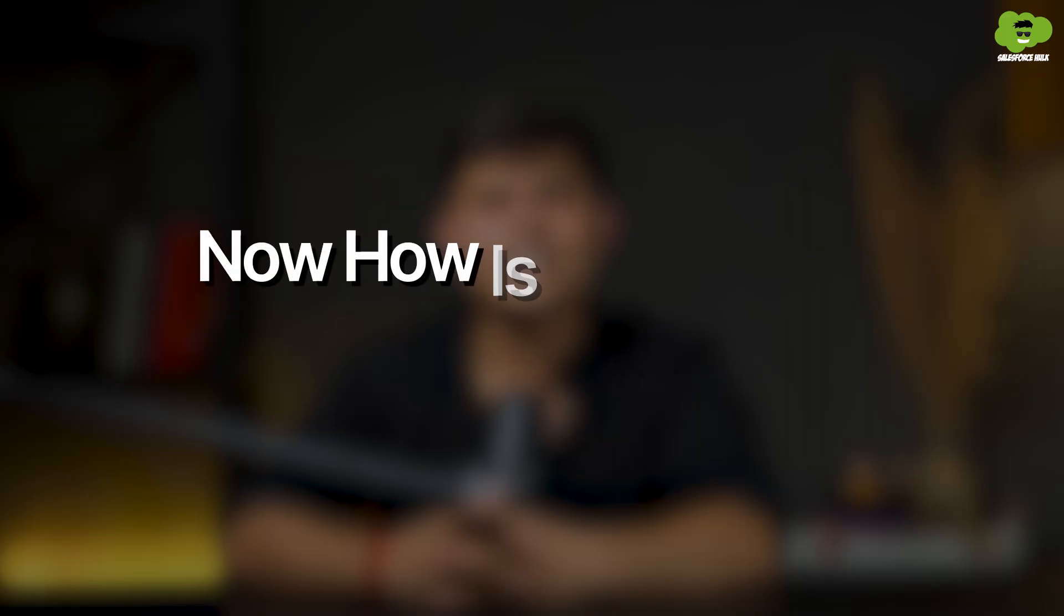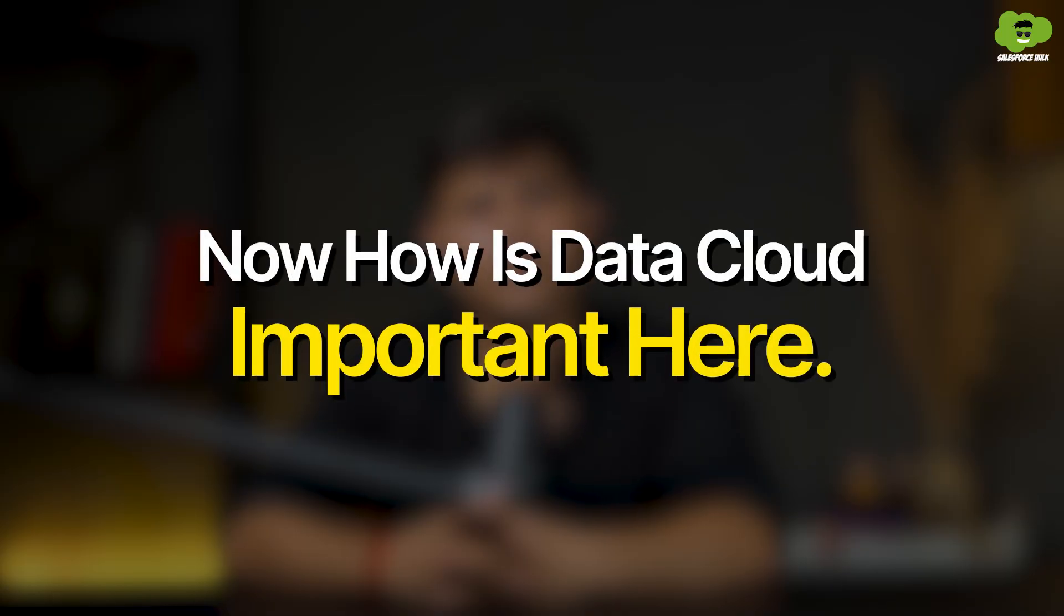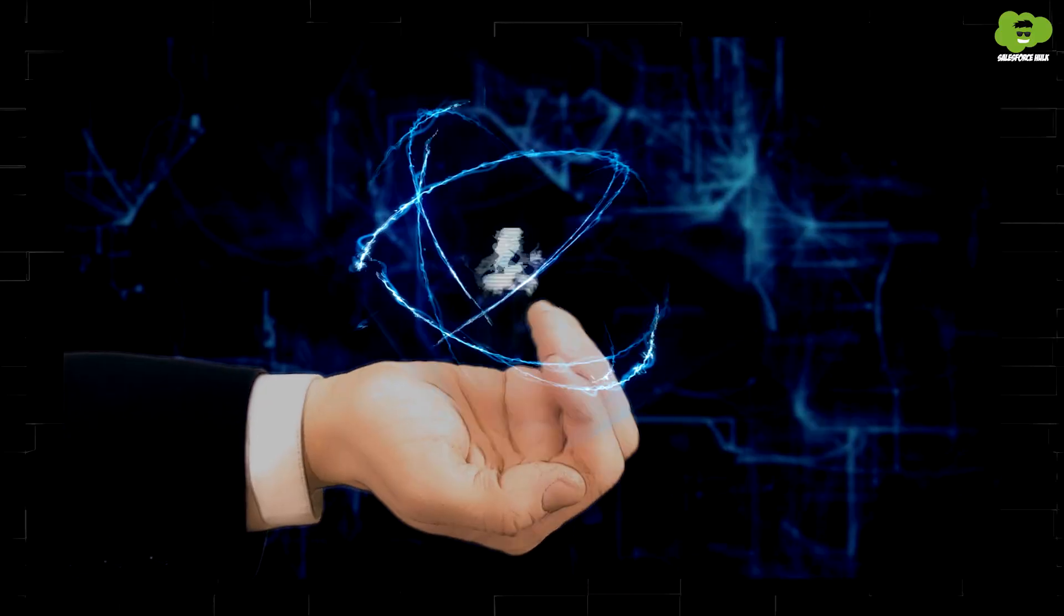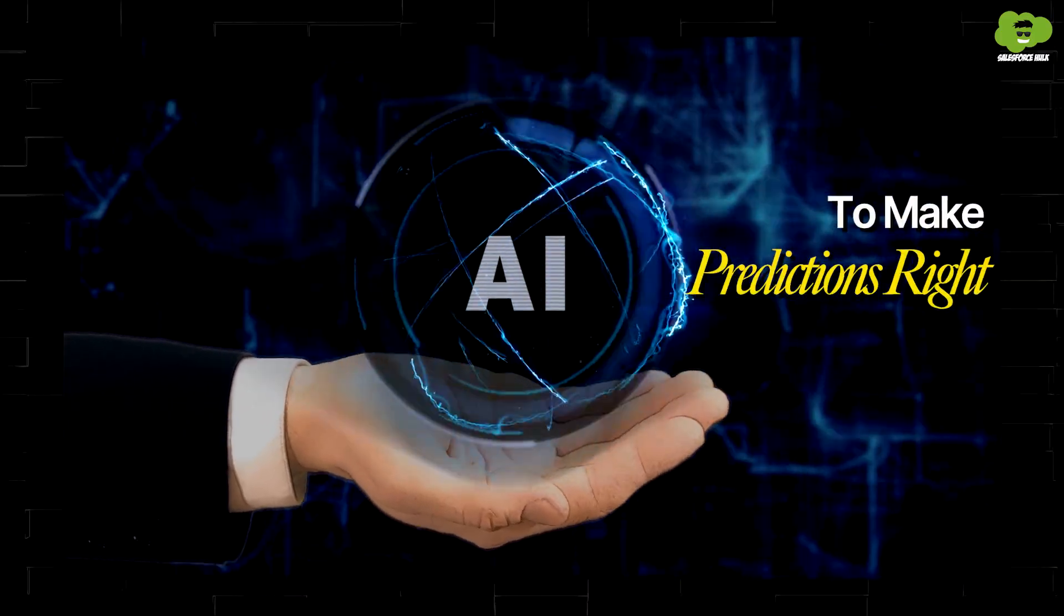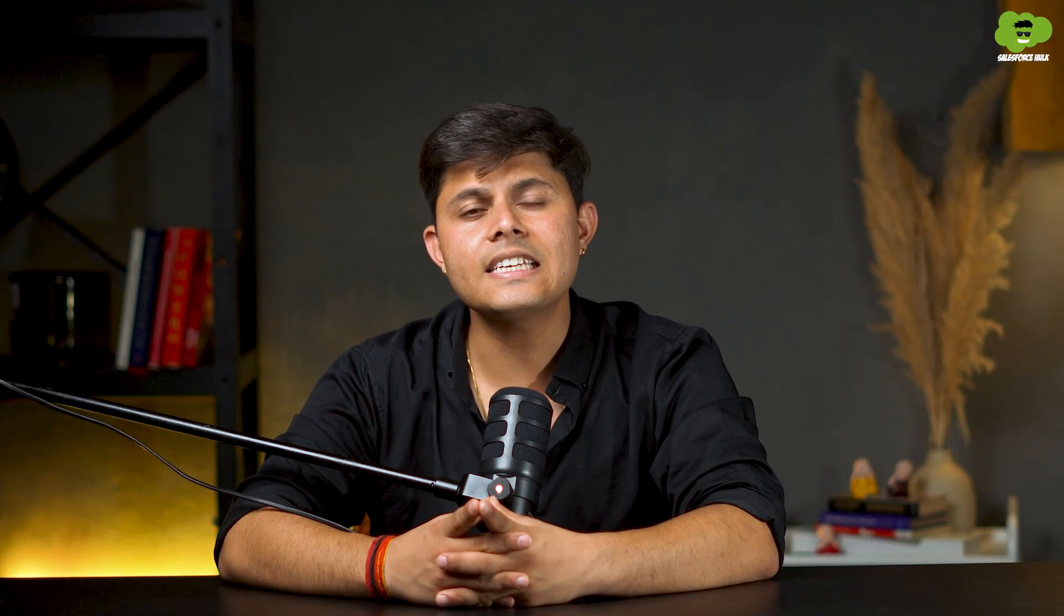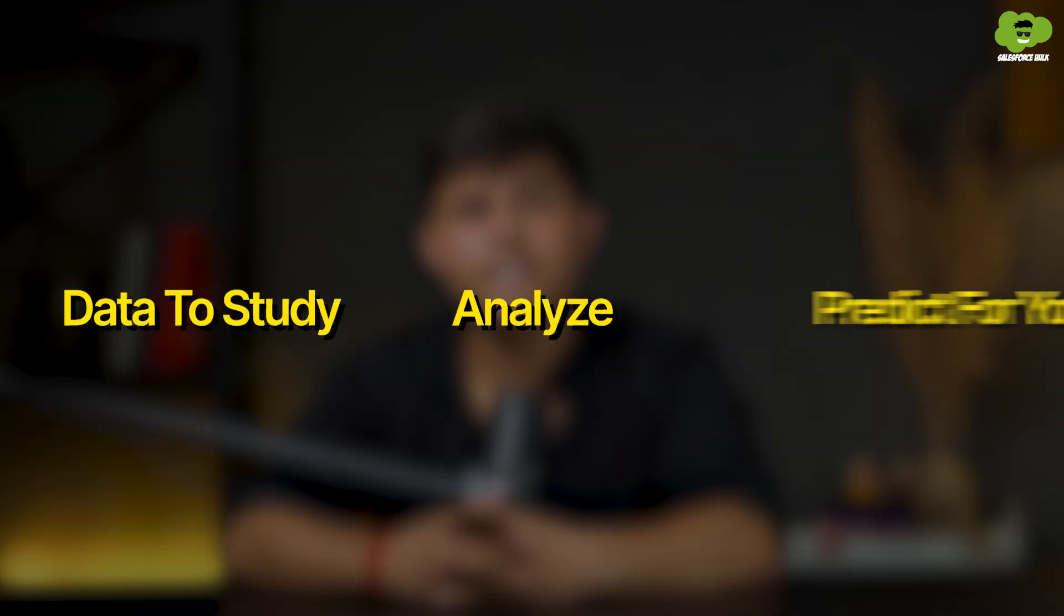Now, how is Data Cloud important here? See, you need your AI to make predictions right. So it will need some data to study, analyze and then predict for you.